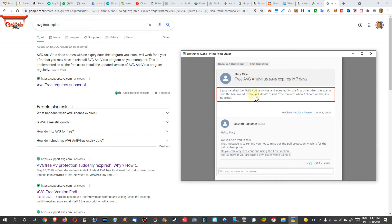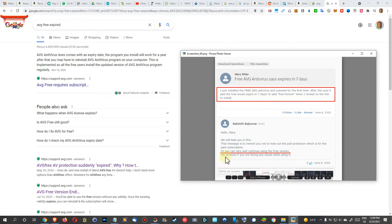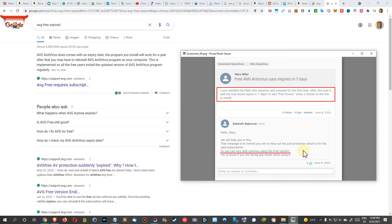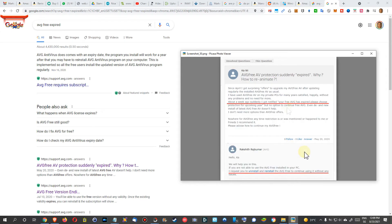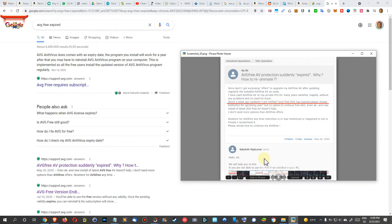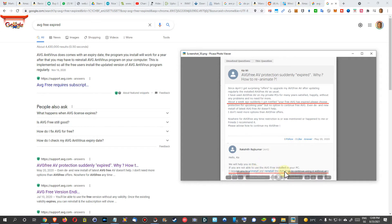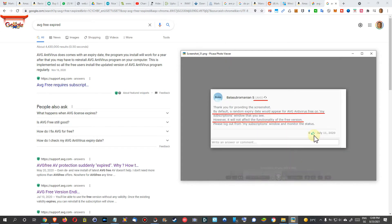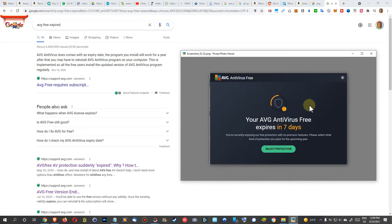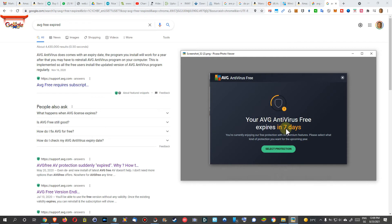Here again, same thing. Here, even from an official AVG support guy saying, yeah, you can ignore this message when it says it will expire in seven days. You can very well continue using the free version. And here again, the thing—what happens after one year? If you have a problem with the free version after one year, then just uninstall and reinstall.